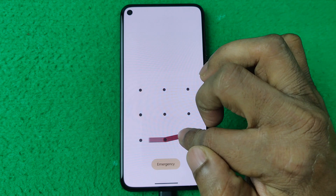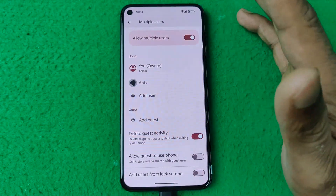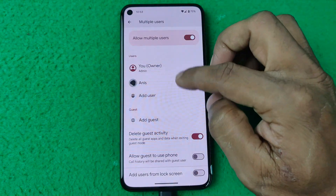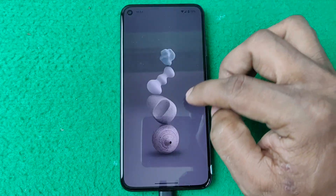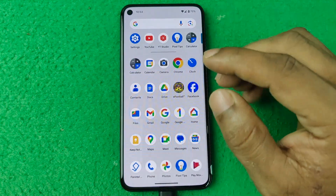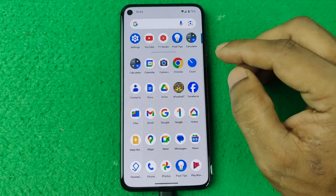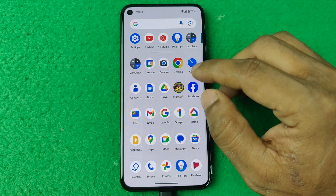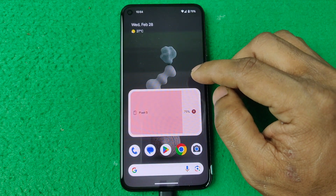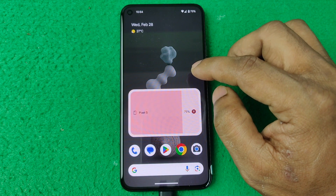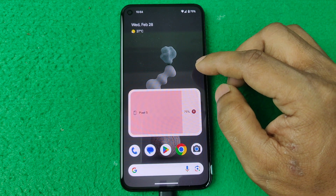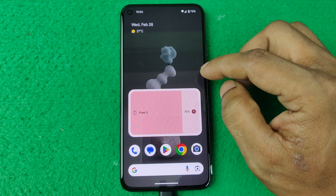It switches to the main user. As you can see it opens, but you need to enter your passcode or pattern. Here are the main user options. That's how you add multiple users on Google Pixel. If you have any questions please let me know in the comments, thumbs up and share the video.